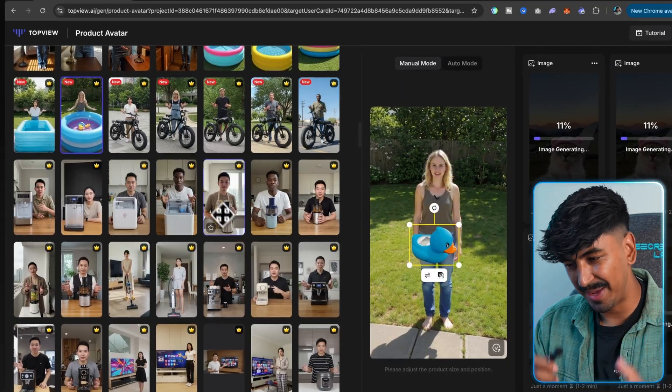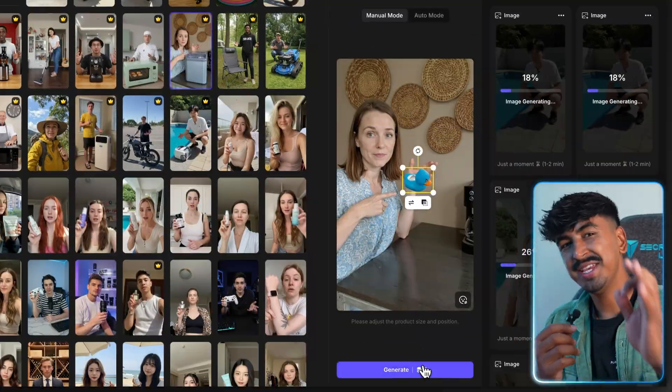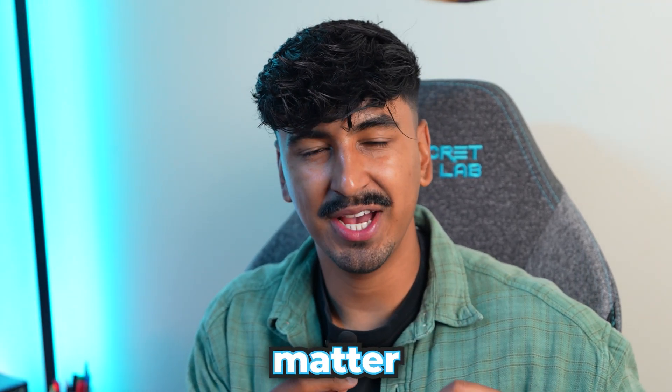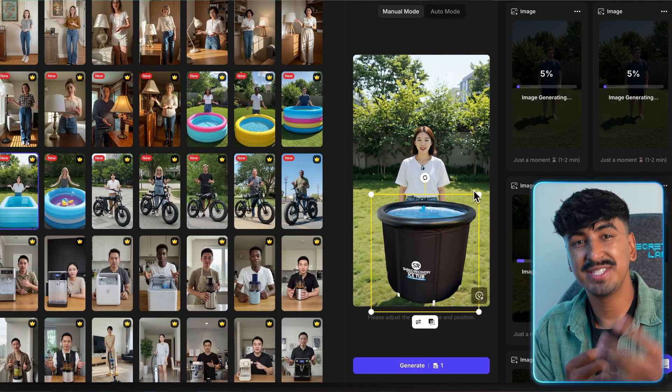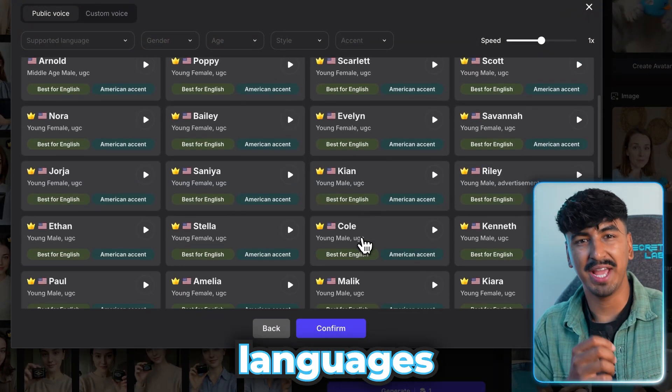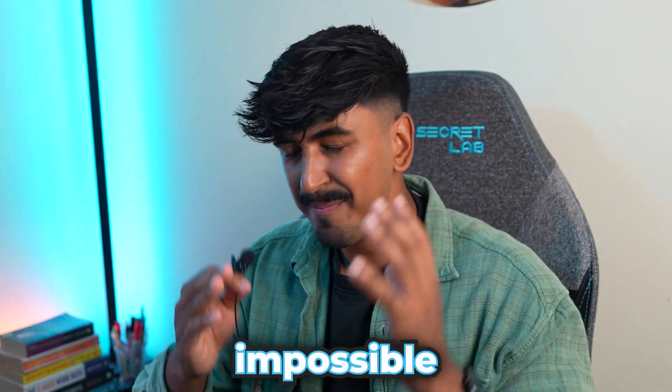Here's where it gets really interesting — you can have the same product and the same script, and watch how quickly you can change the avatar demographics. A younger woman, an older man, different ethnicities — just from the avatars TopView has available, you can target all demographics. Most businesses are just guessing which demographic to target when running ads, but your opinions don't matter — all decisions should be data-driven. Generate about 10 different avatars from all different demographics with the same script and see which converts. You can also generate the same content in multiple languages, so if you're an international brand you've got rapid international influencers in your back pocket.